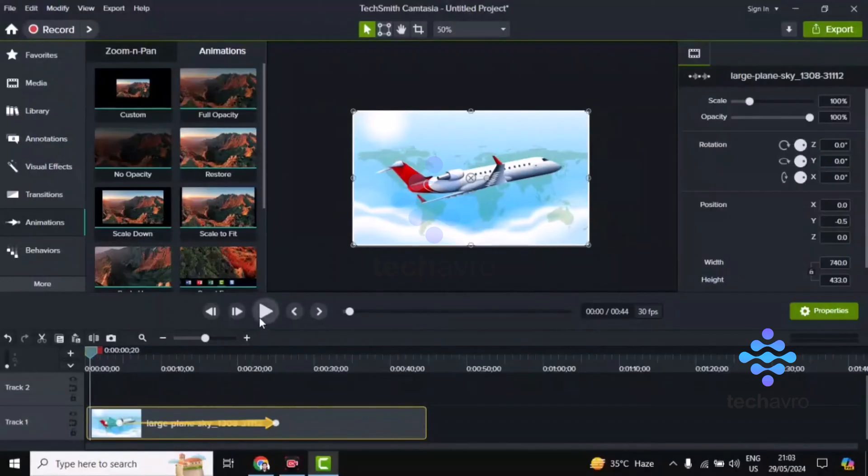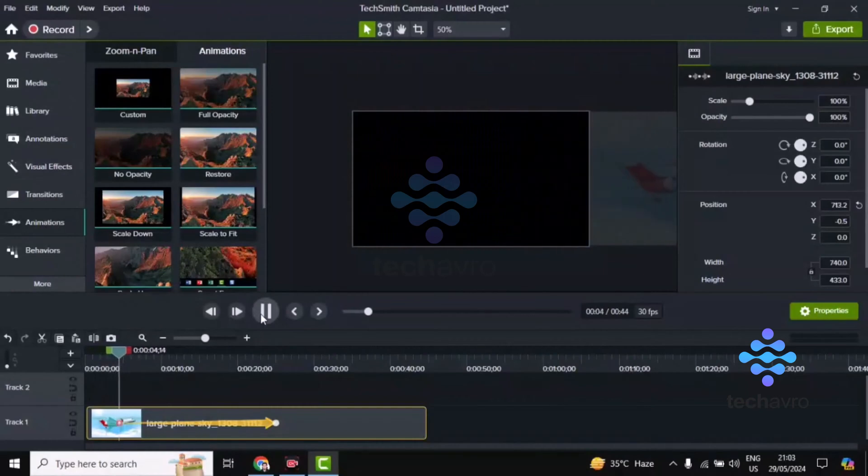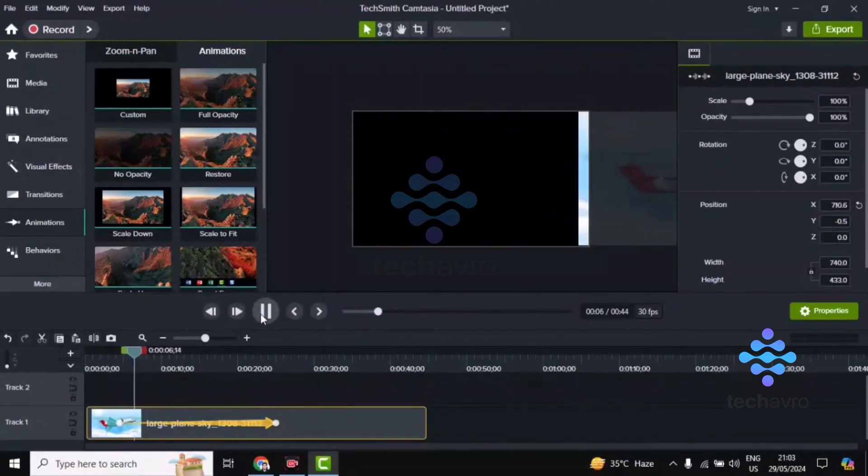Okay, now if you open the video, you can see it starts from here and it's going across the display.